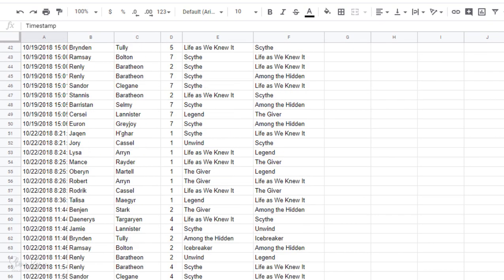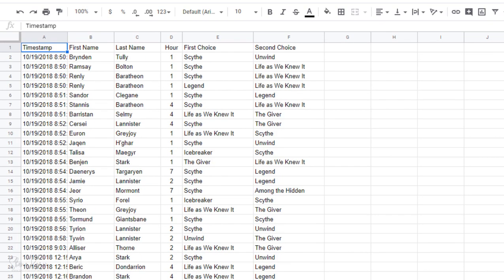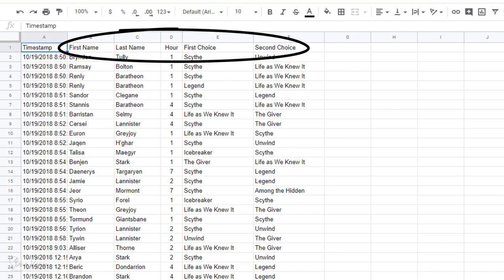So now I want to sort the data to make it easier for me to group students according to their class period and then by their book selections.